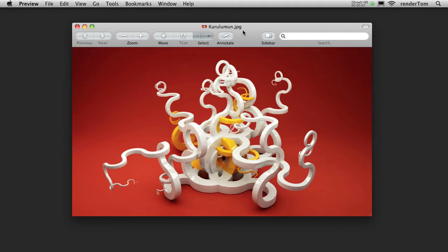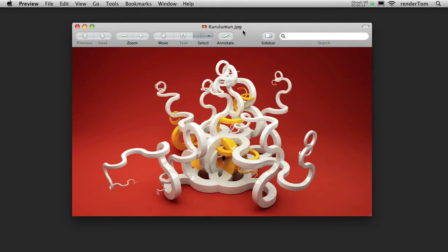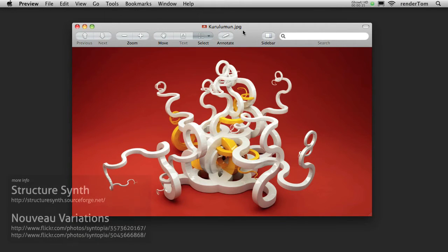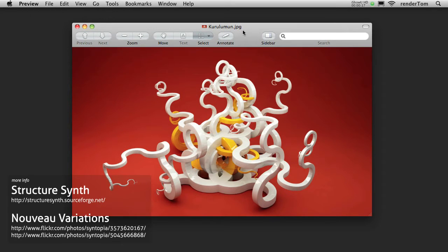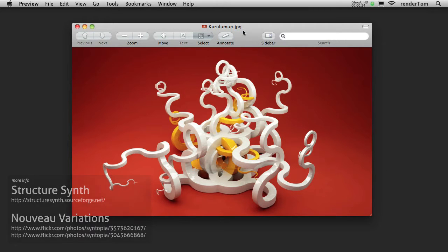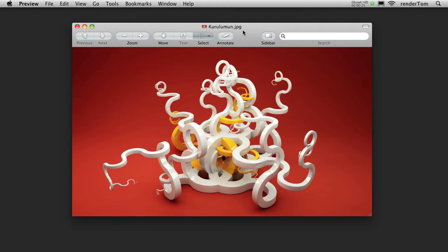Kurulumoon is a Python-driven Cinema 4D plugin that generates those wavy, funky, curly splines. It is highly inspired by StructureSynth and its Nouveau variations and brings the ability to Cinema 4D to generate parametric splines that twist 90 degrees around a random axis.